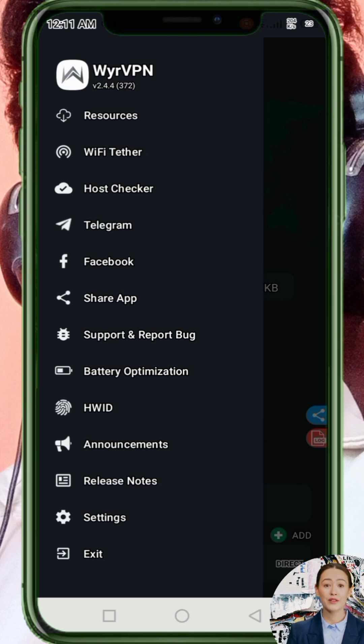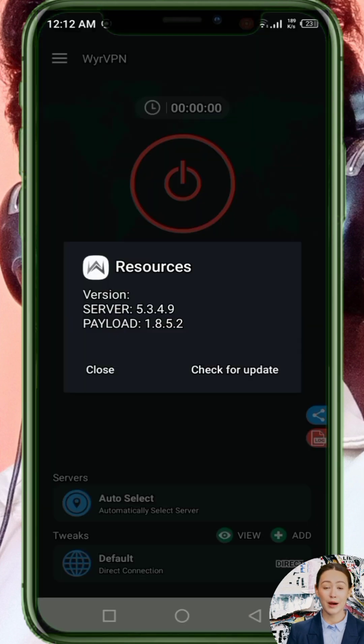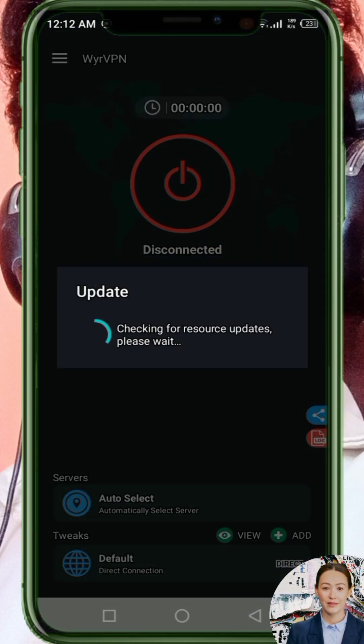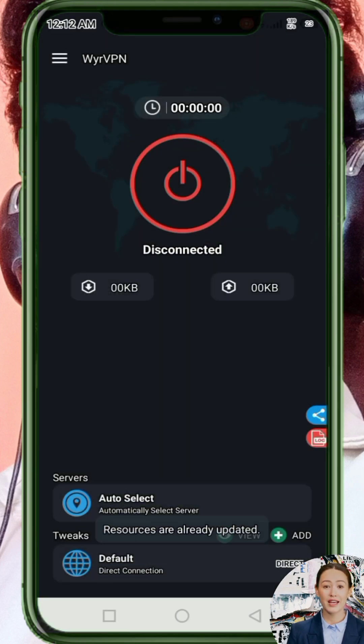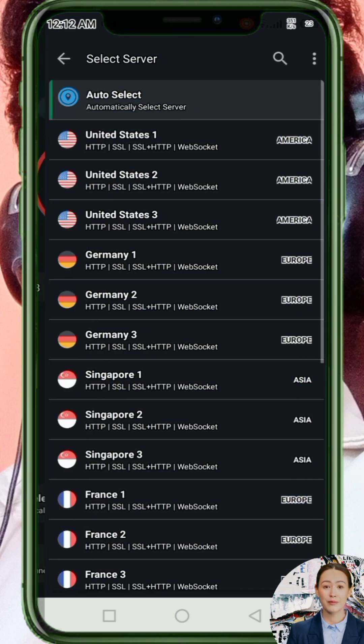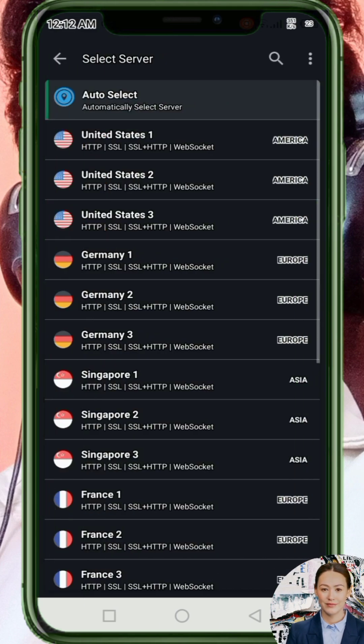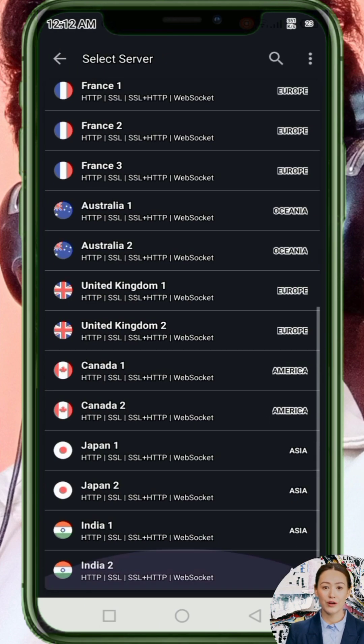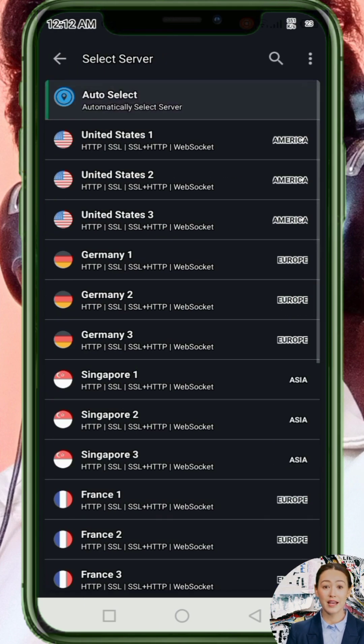Step one: Tap on the three lines at the top. From the menu, select Resources. When the pop-up appears, tap on Check for Update. This refreshes the app's resources so you always get the latest performance updates.